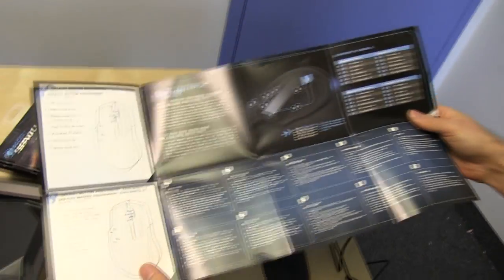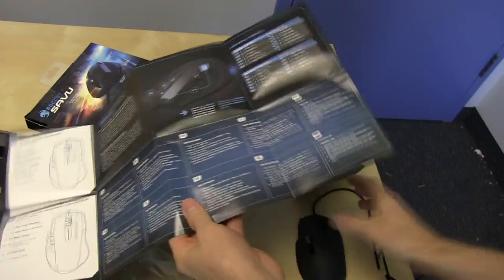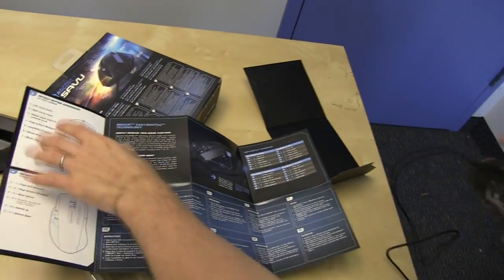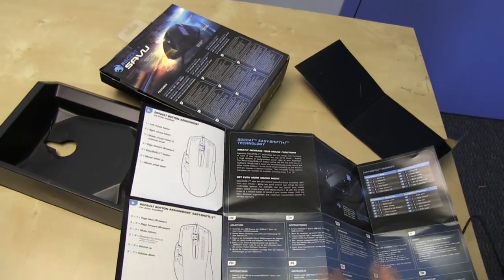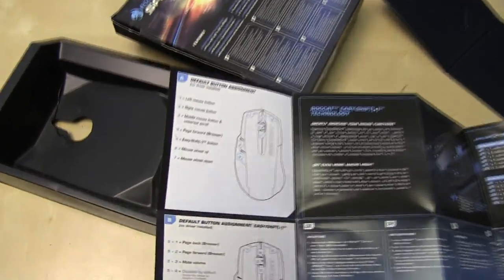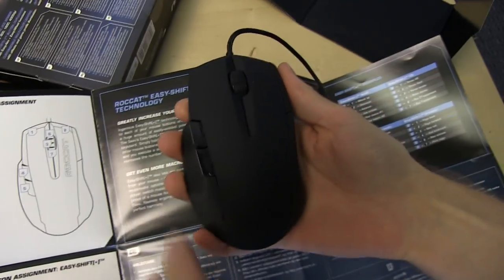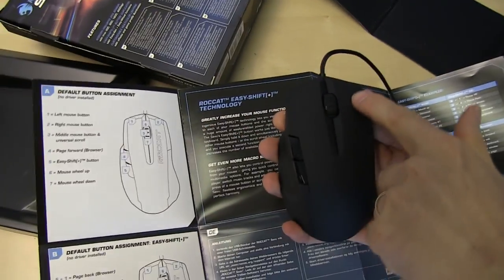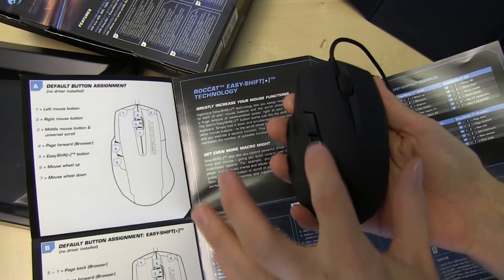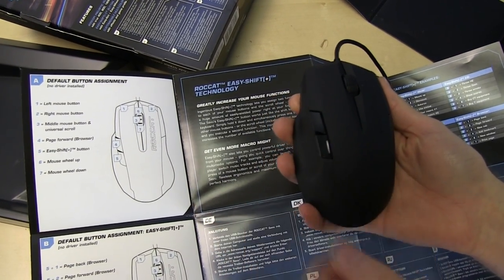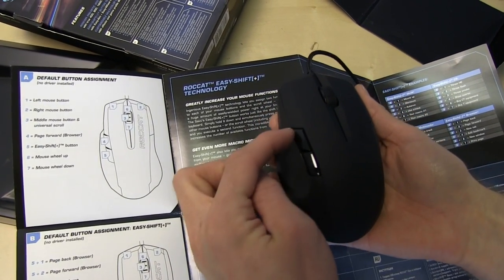Easy Shift, actually kind of cool. So what it does here, these are all the default assignments. However, once you install the software, you can change them. I'm going to demo on the mouse itself. Left click, right click. This is the Easy Shift button. Check this out.